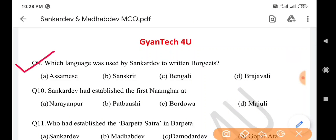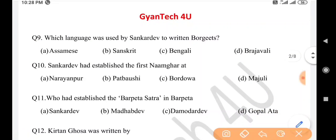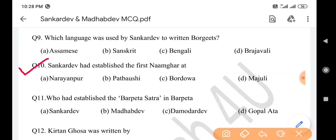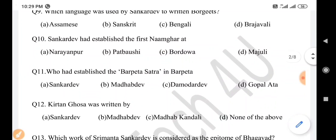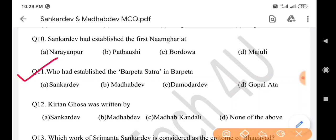Next question: Which language was used by Sankar Dev to write Borgits? Answer is option D. Next question: Sankar Dev had established the first Namghar — answer is option C: Bordowa. Next question: Who had established the Barpeta Satra in Barpeta? Answer is option B: Madhav Dev.